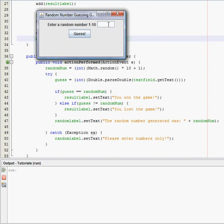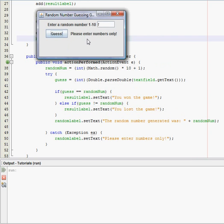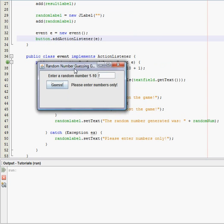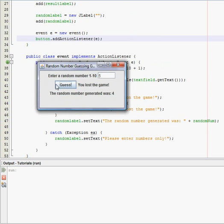So, enter random number 1 through 10. I'm gonna say, okay, I'm really stupid and I'm gonna enter f. Please enter numbers only. Oh, oh, okay, I can only enter numbers, okay. Five. Okay. Four.